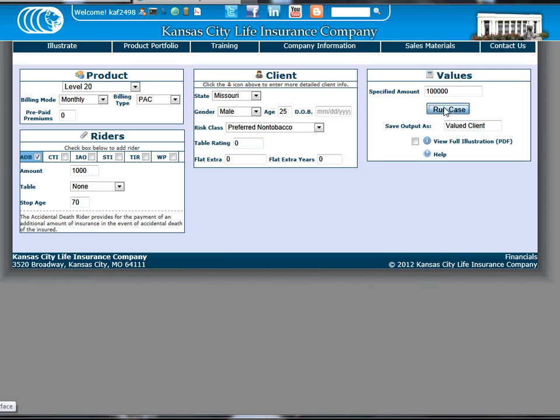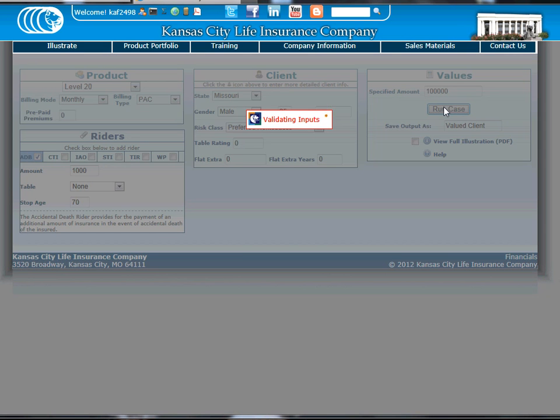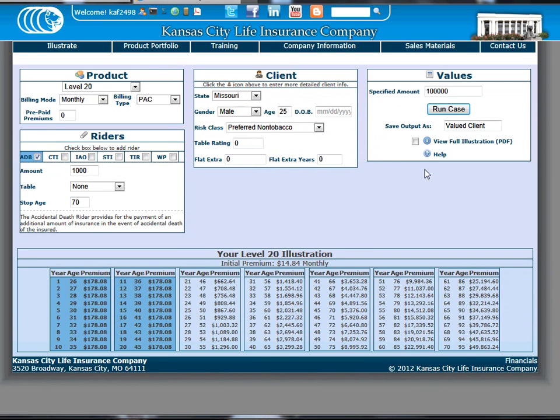To run the case, click Run Case. This will display the premium based on the billing mode and type you chose.